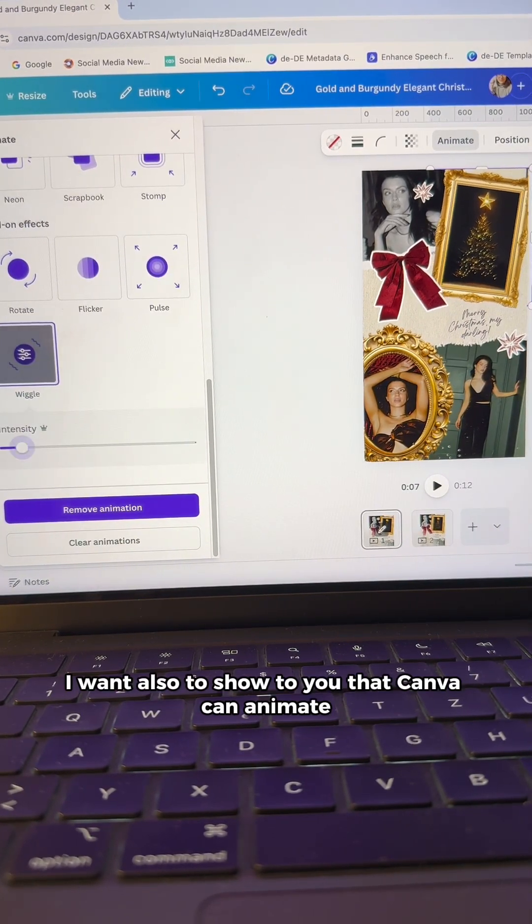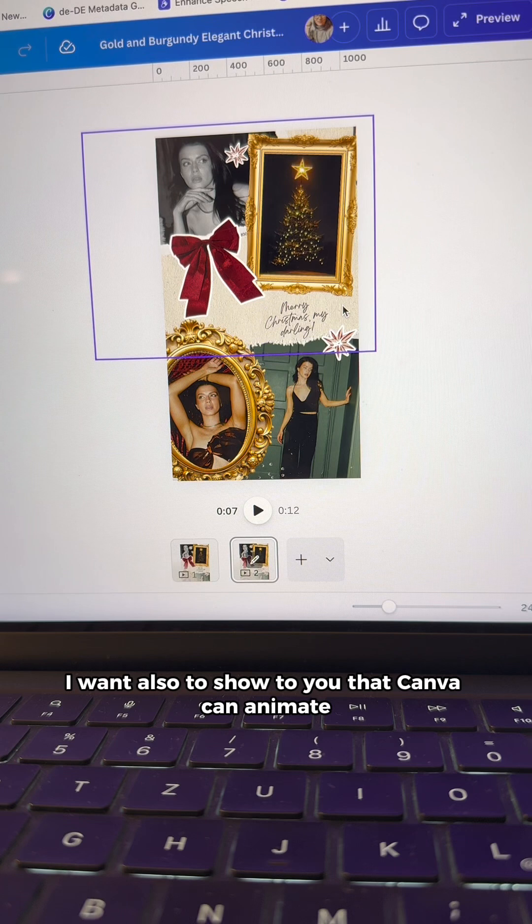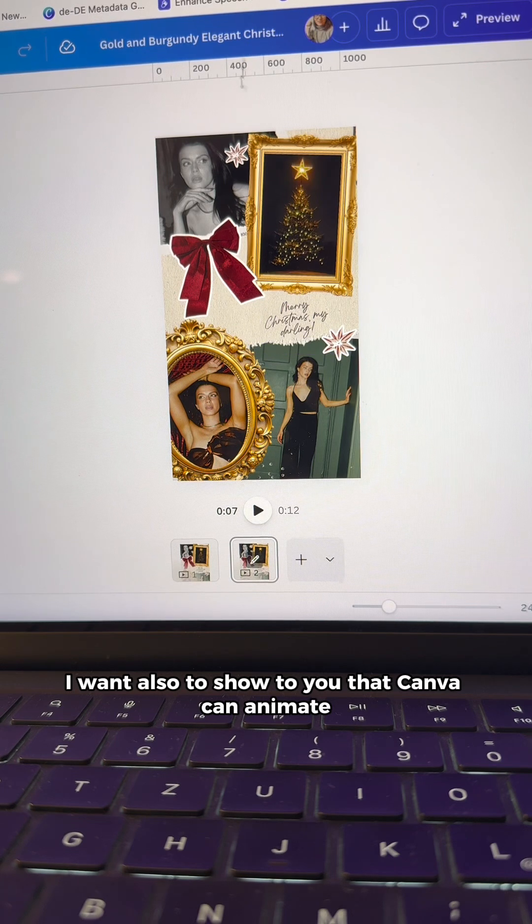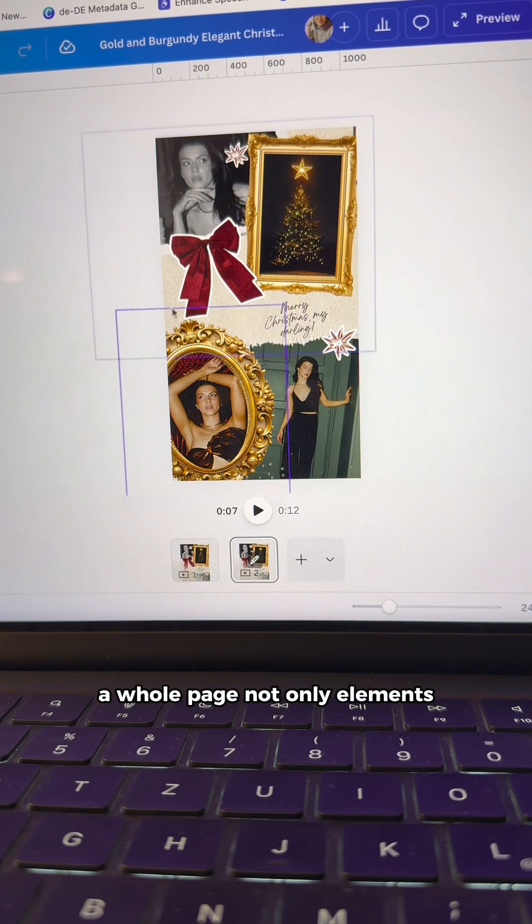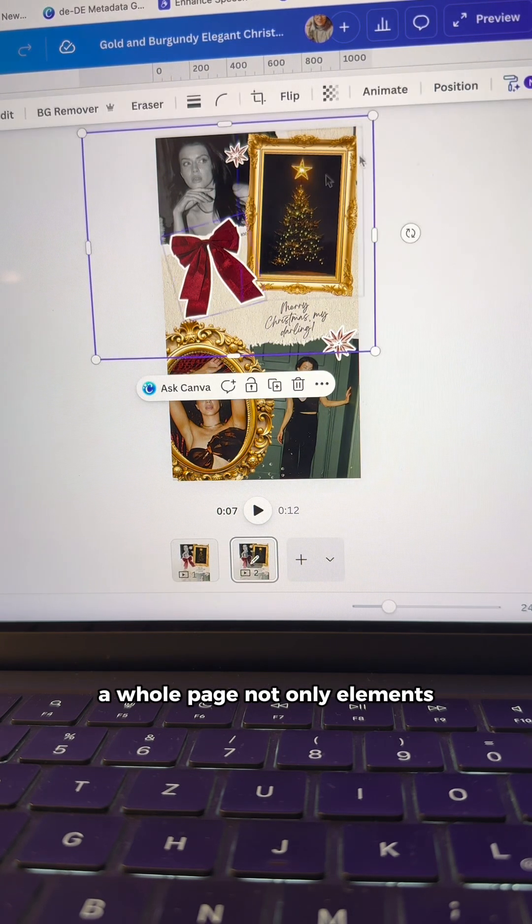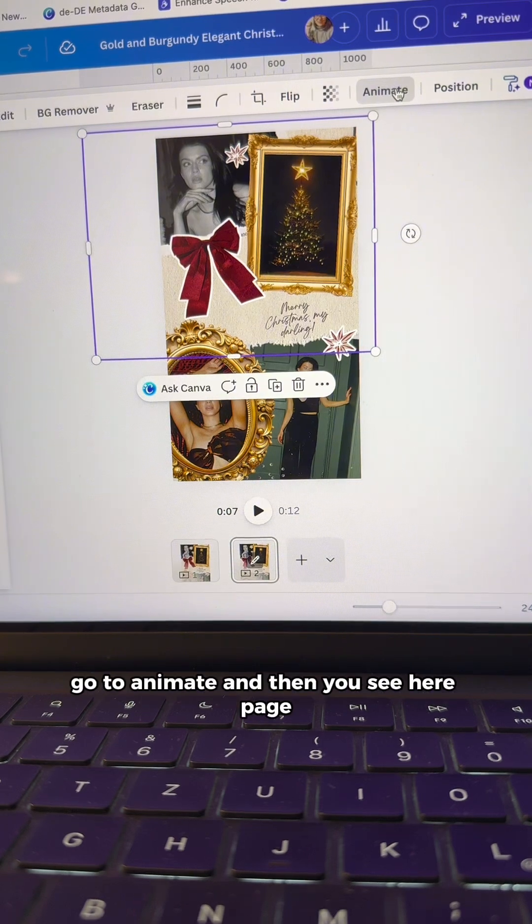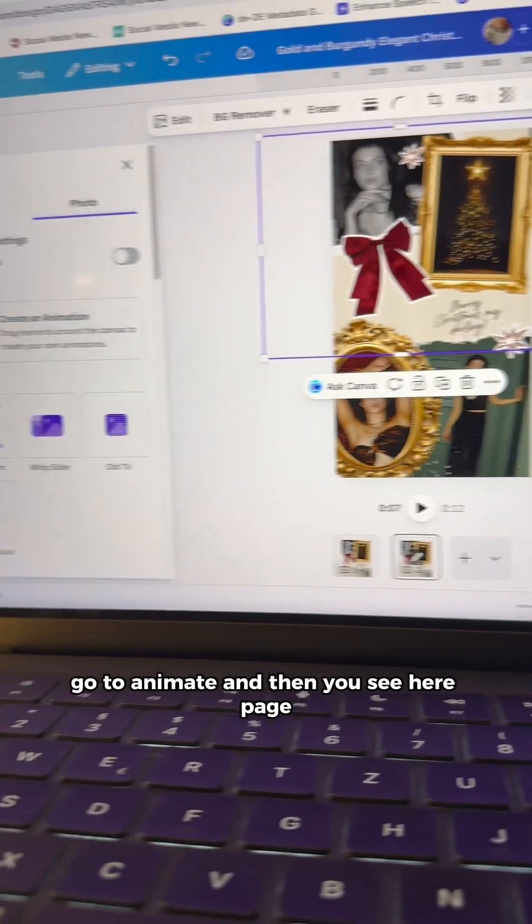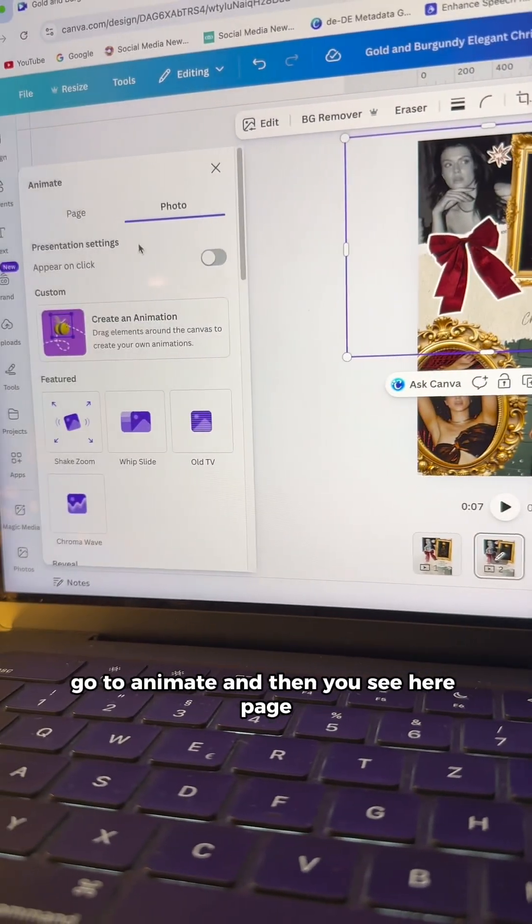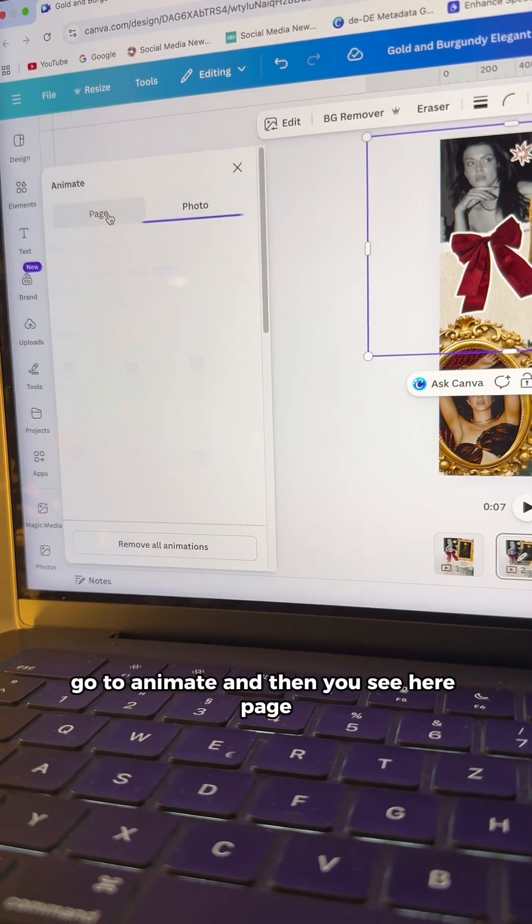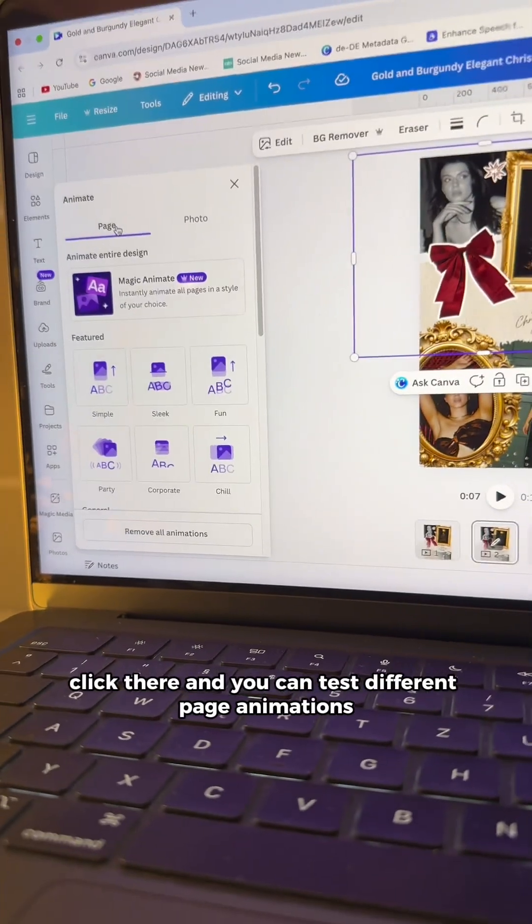Now I want also to show you that Canva can animate a whole page, not only elements. So you click on any part of the design, go to animate. And then you see here page, click there.